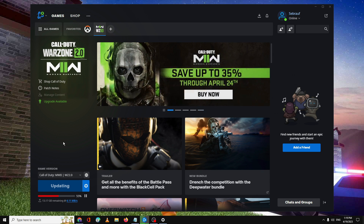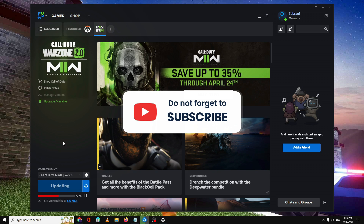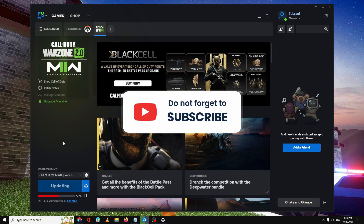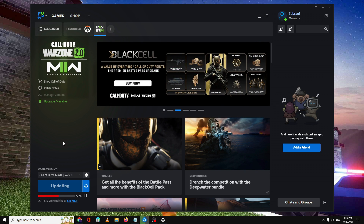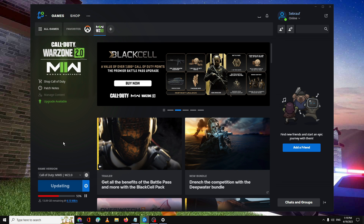I'm pretty sure this will fix your problem. That's all, guys — hopefully this complete list of solutions will give you the fix. If it did, don't forget to like and subscribe. Let me know in the comment section which method worked for you, and if you still have issues, let me know there too. Take care, bye!